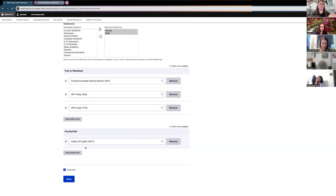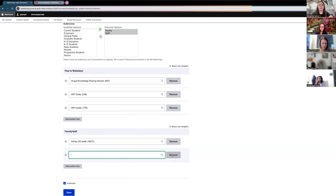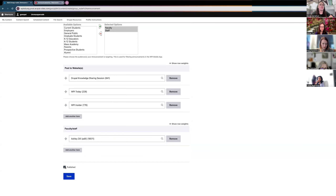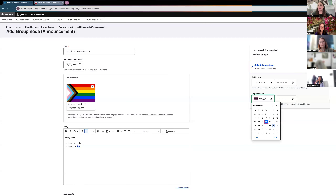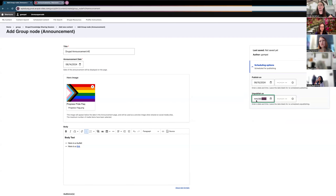The Faculty and Staff field lets you tag a specific person — if you wrote an announcement about a team member featured on a podcast, you can add their profile here and the announcement will be tagged on their profile page. You can add multiple options or remove them with the remove button. You also have a checkbox to publish now or leave it unpublished. If you're waiting on content, leave it unchecked. You also have the option to schedule publishing and unpublishing by using the scheduling options at the top.